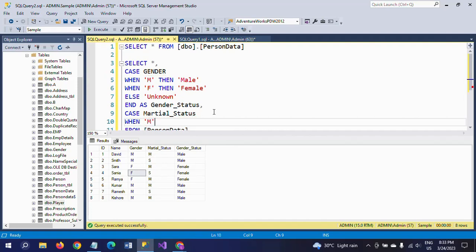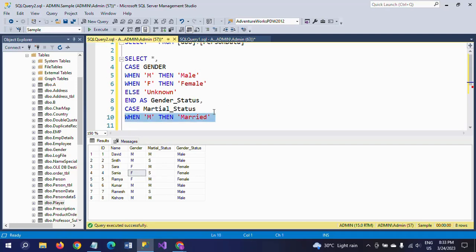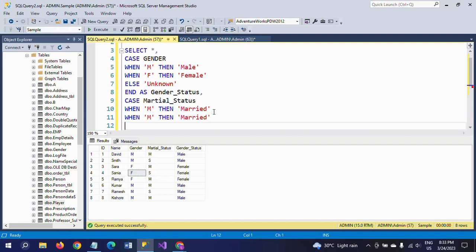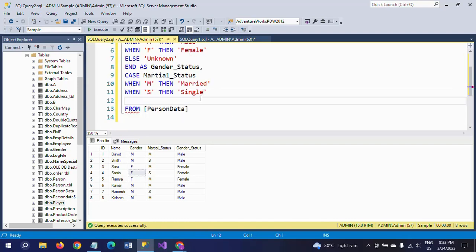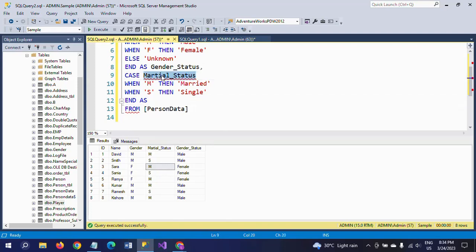So the second CASE is: CASE marital_status WHEN 'M' THEN 'Married', WHEN 'F' THEN 'Single'. In this case, since there are no values other than M and F in the marital_status column, I don't need an ELSE condition. I close it directly with END.